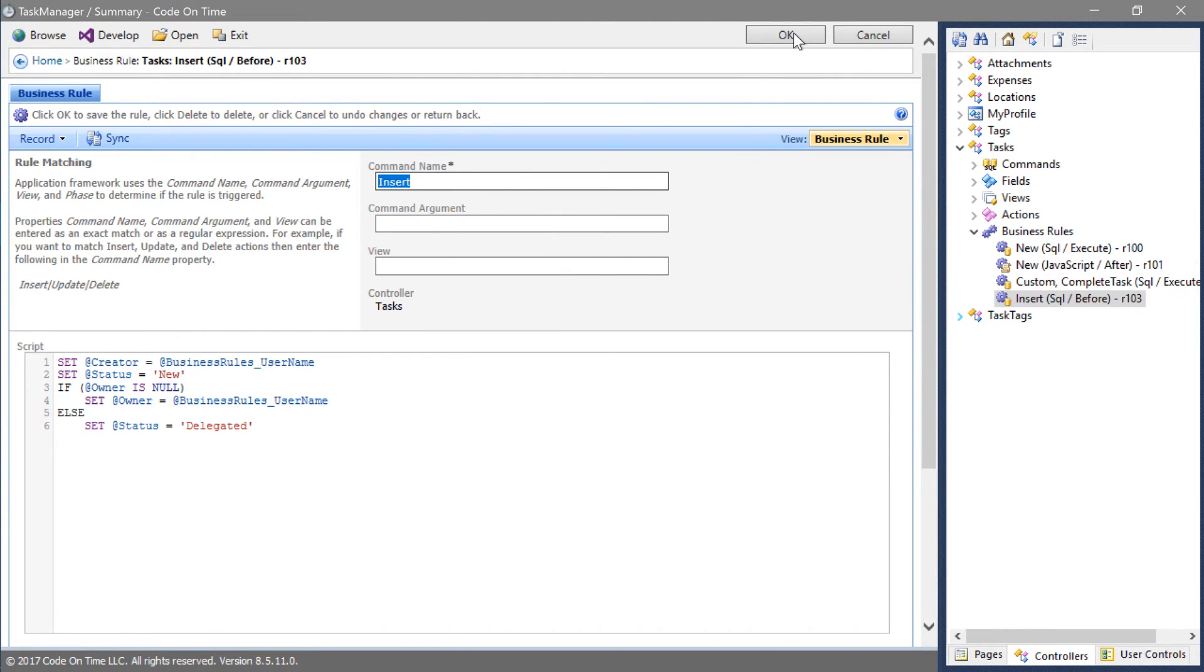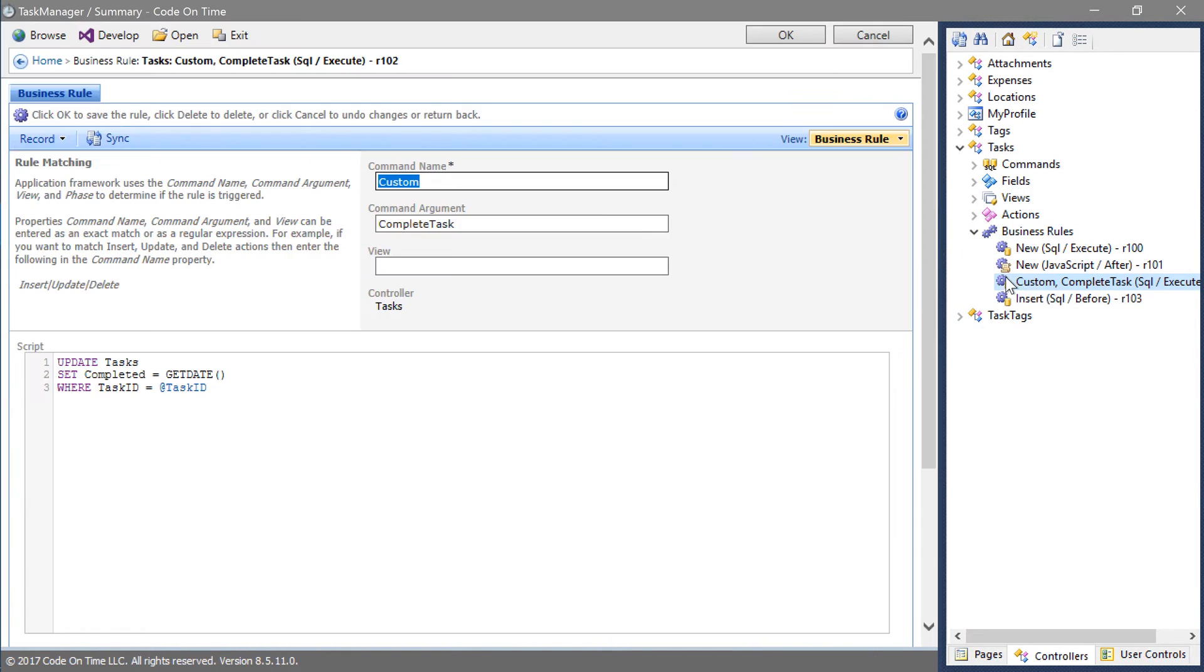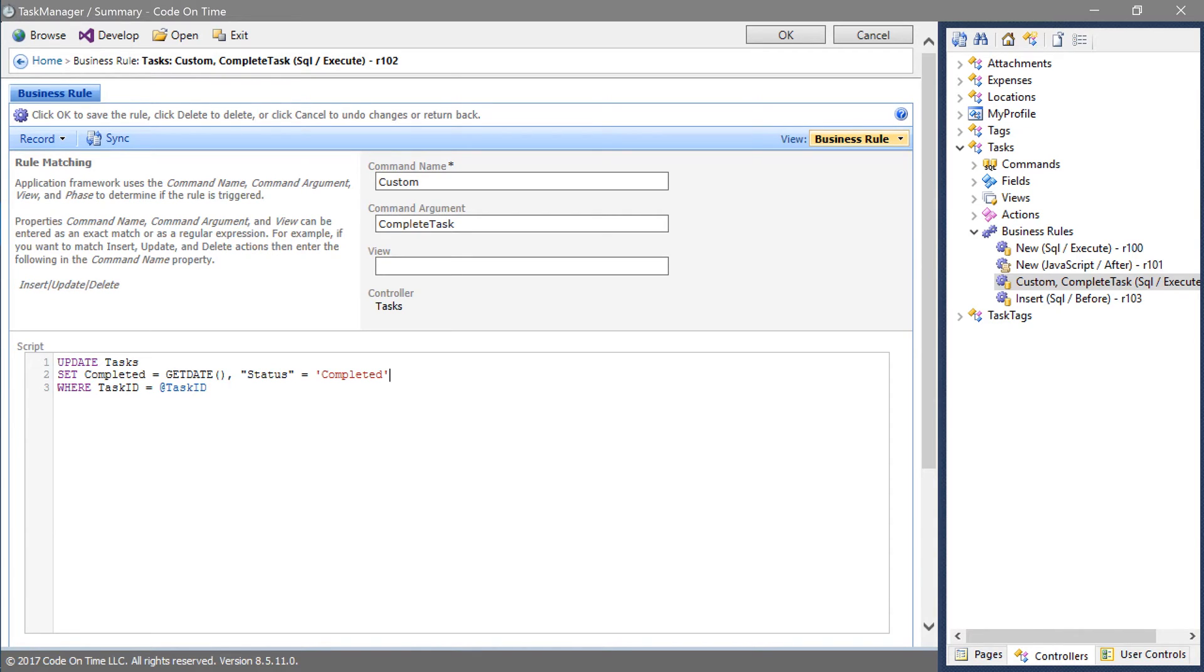Let's modify our business rule that handles the complete action. The updated query will make sure that the status field is set to completed when the user completes a task.